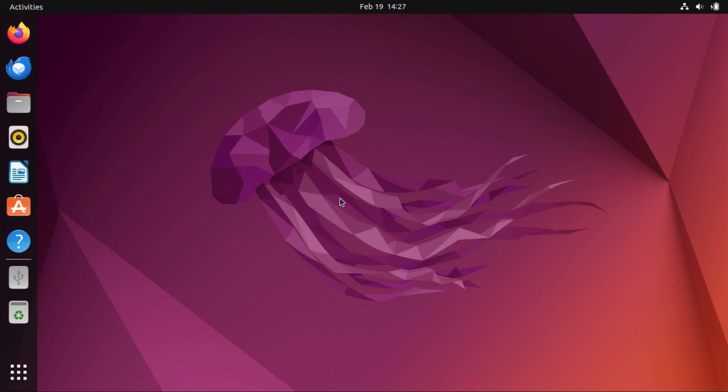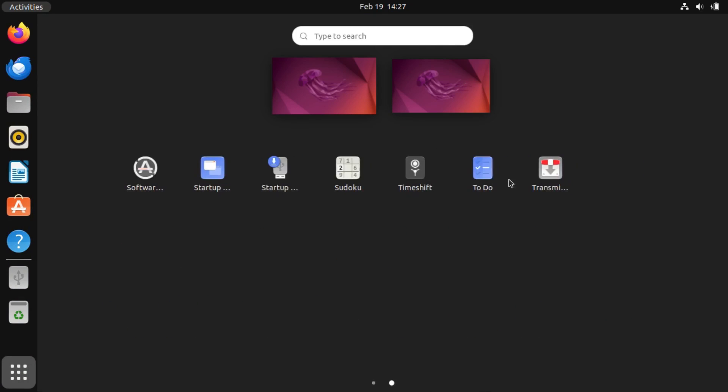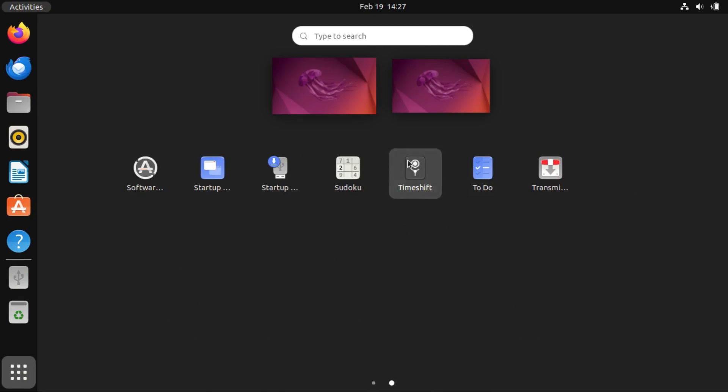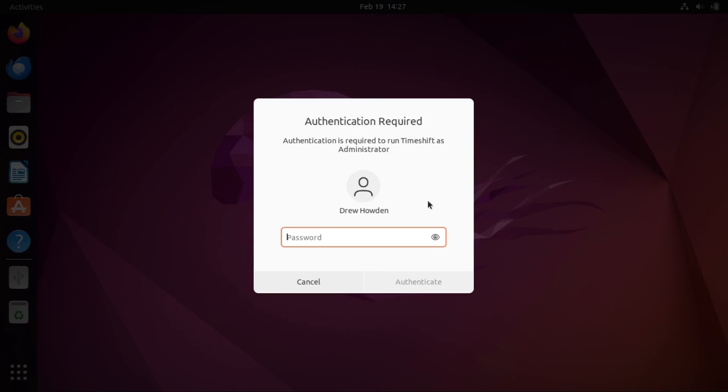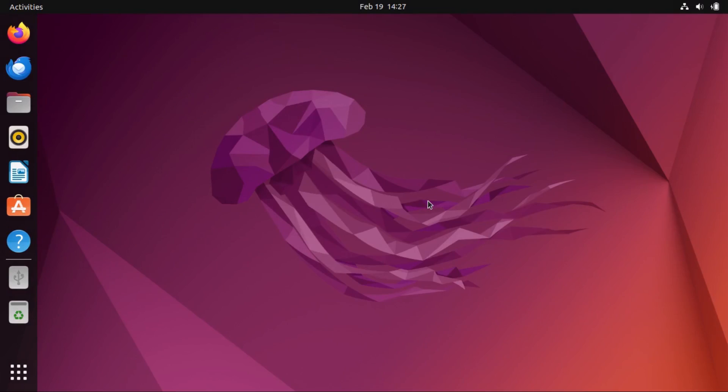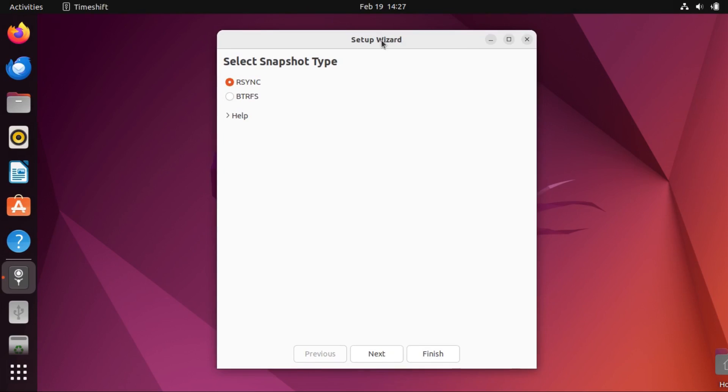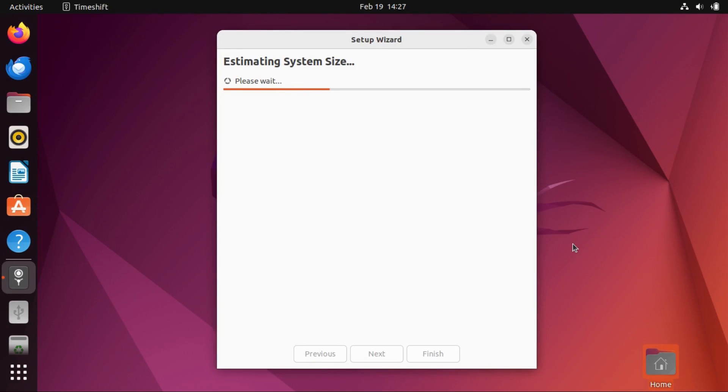So now I'm in my virtual machine with my external drive mounted. And I've done nothing with this VM yet except for installing timeshift. This is a fresh Ubuntu install. So now let's go to the setup wizard, we're gonna use rsync, and it'll estimate our system size.